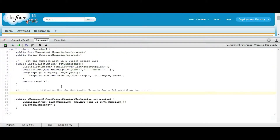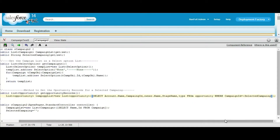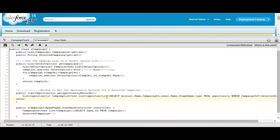Now we will define a method to get the opportunity records for the selected campaign. This one is a string so we can compare — we can get the campaign ID from this campaign, selected campaign. Then return this template list.